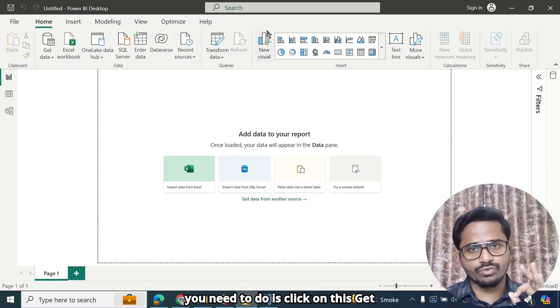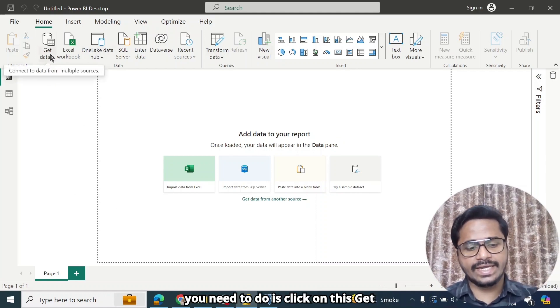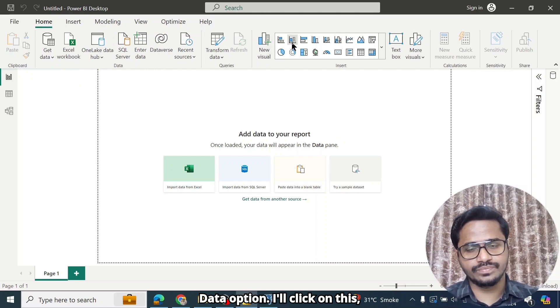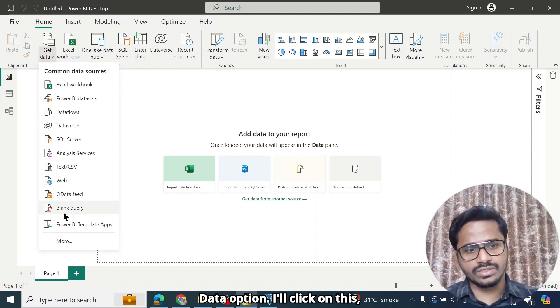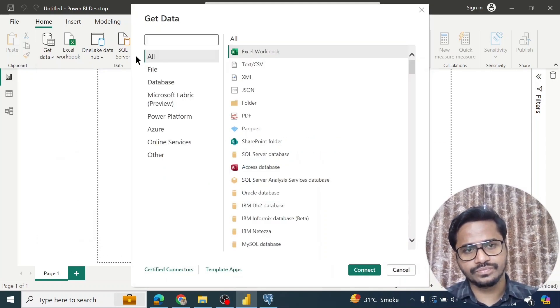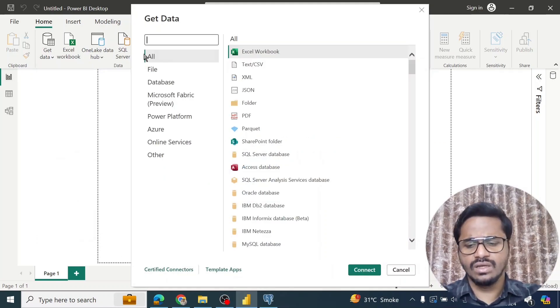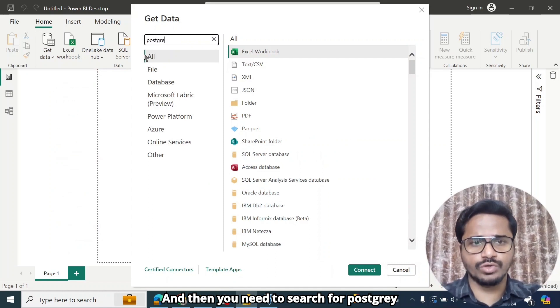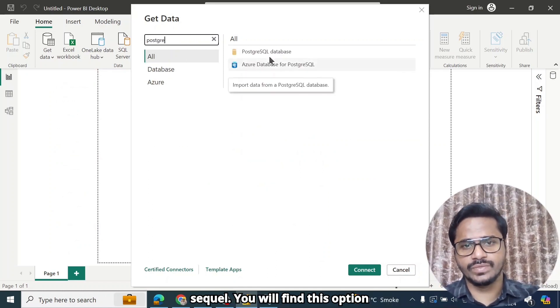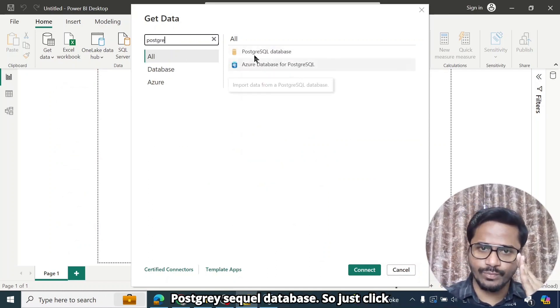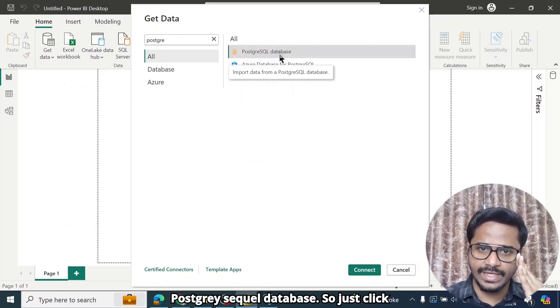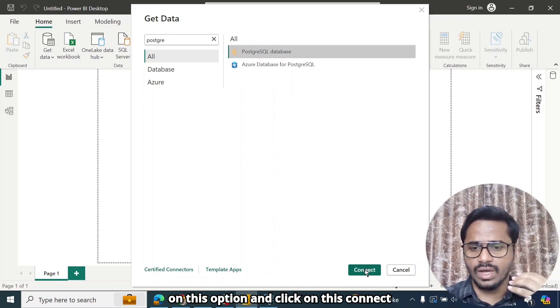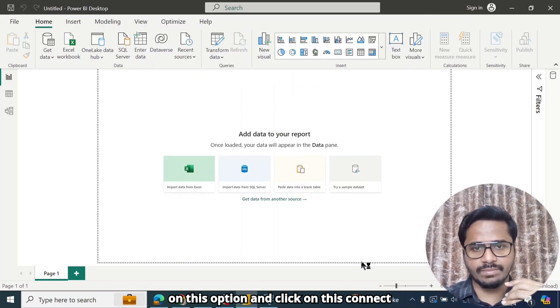The first thing that you need to do is click on this Get Data option. I'll click on this, click on More. And then you need to search for PostgreSQL. You will find this option PostgreSQL Database. So just click on this option and click on this Connect button.